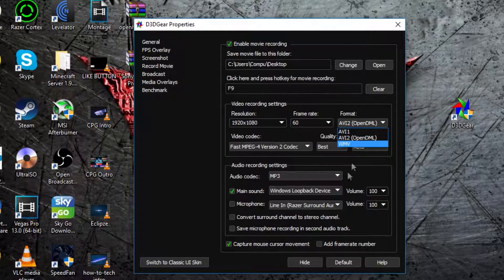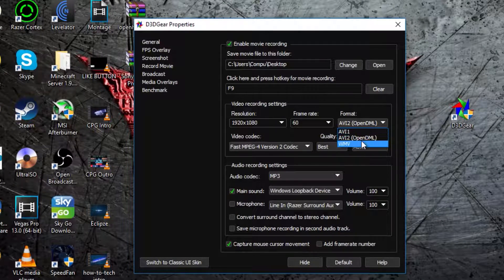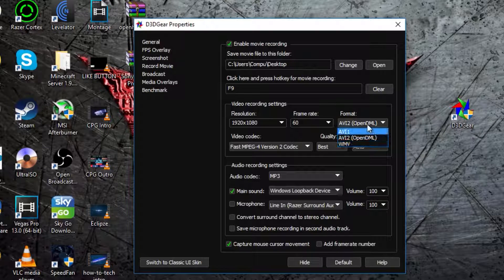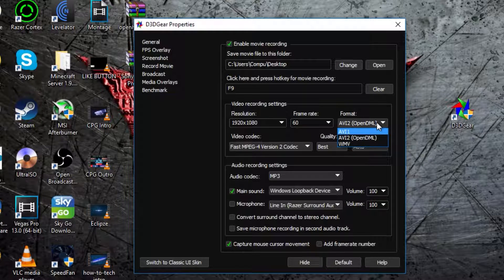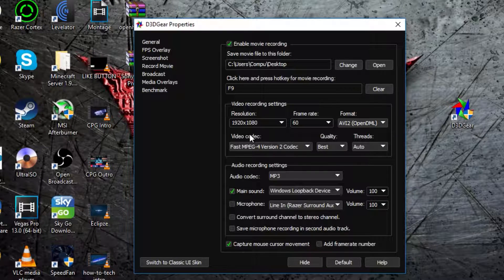Then in format, I would just leave it as AVI2 OpenDML, because that's the default, you don't really need to mess with, it's pretty good.